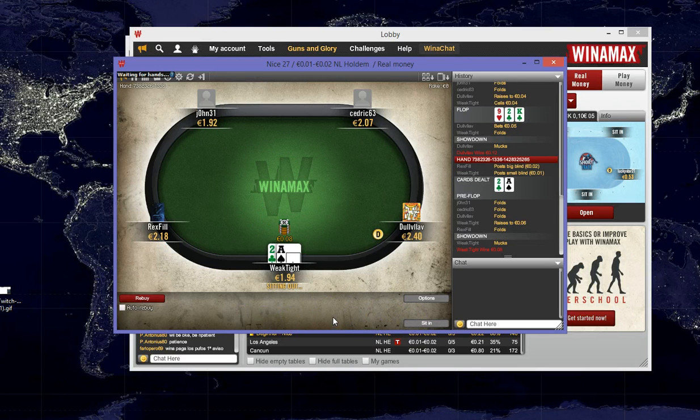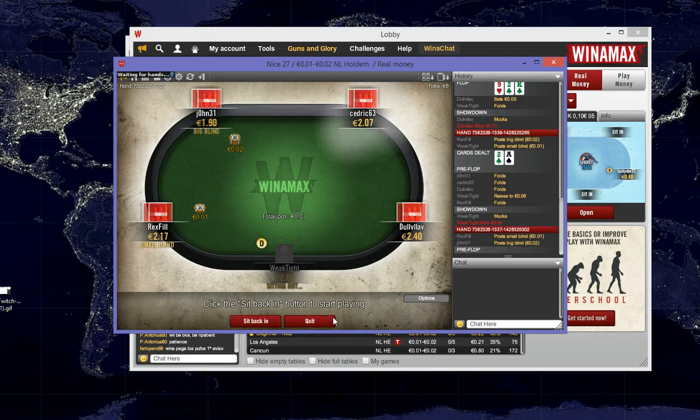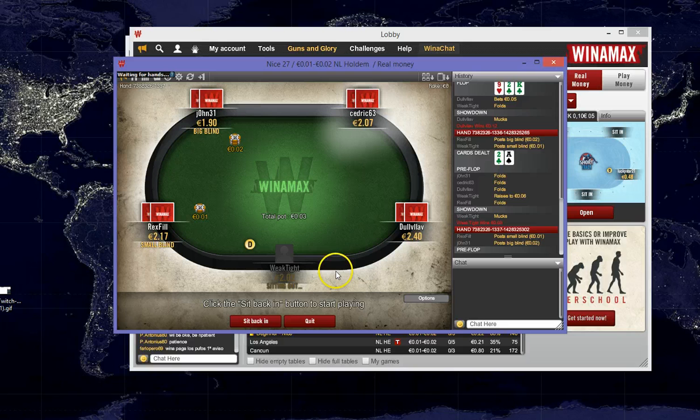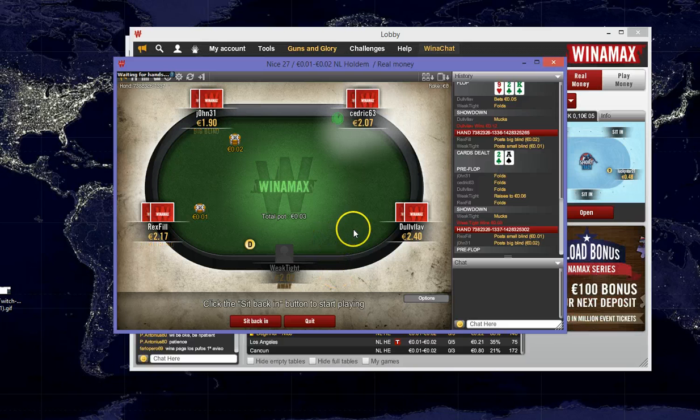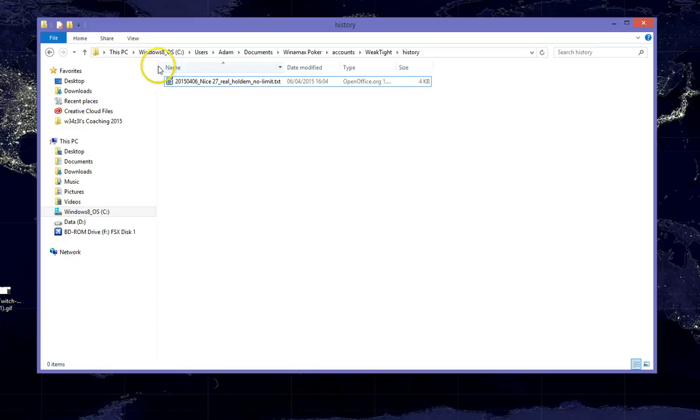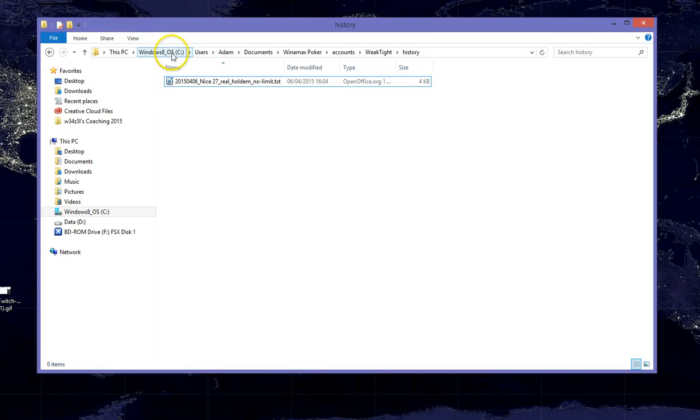Okay, so we can sit out now, and the next step is going to be to locate where the Winamax hand histories are stored. By default, the Winamax hands should be found in this location: My Computer, C drive, or whichever drive Winamax is installed to, Users,